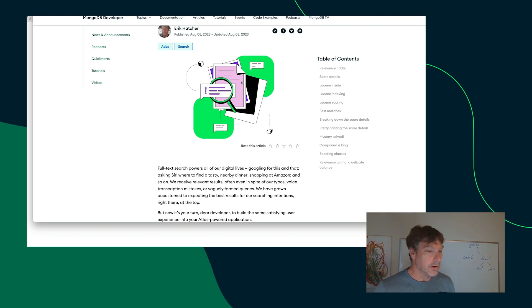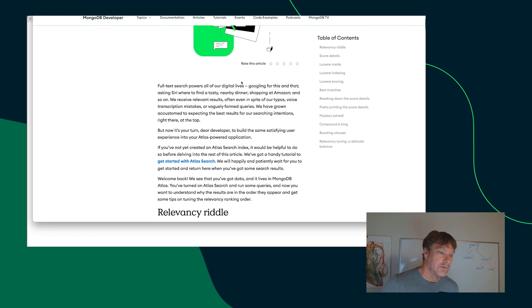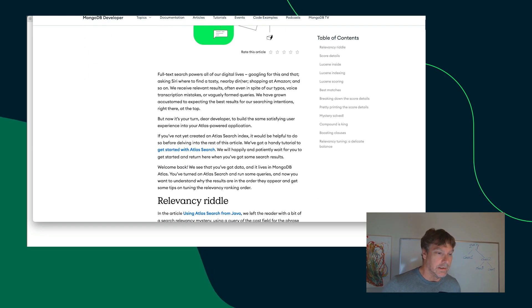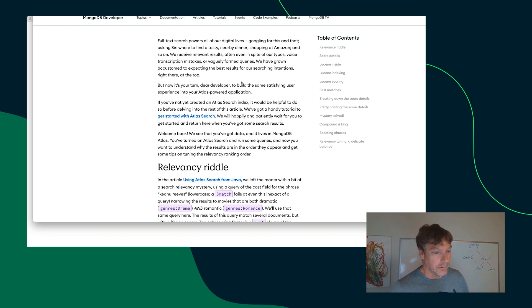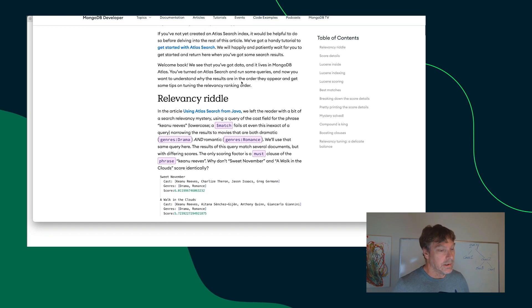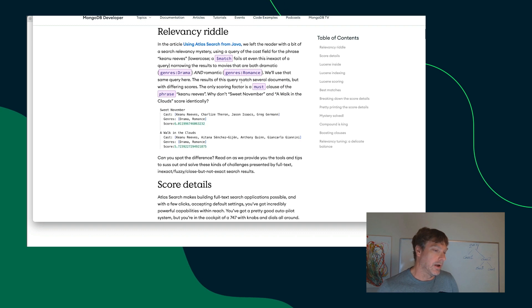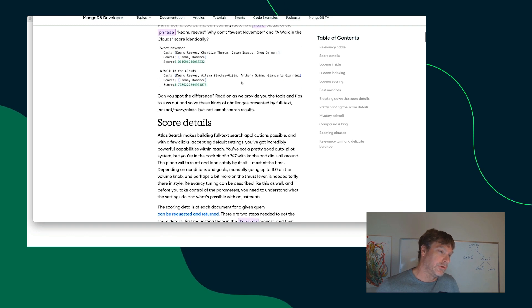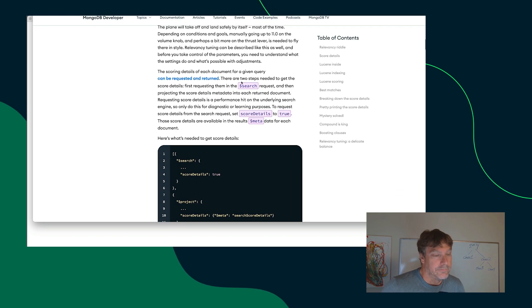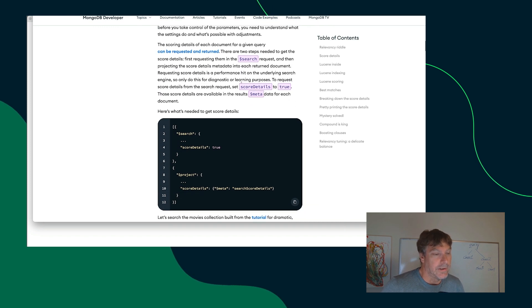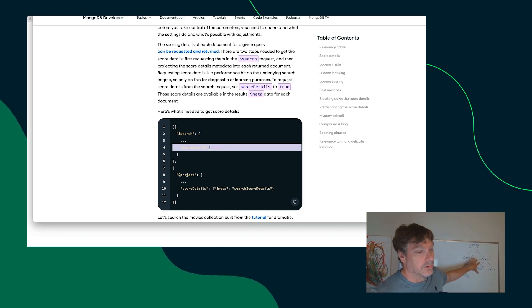The code in the article is Java admittedly. So, if you're not a Java coder, that's quite okay actually. A lot of this stuff is generic about Atlas Search and the configuration of setting it up so that you can get those scoring details of these various clauses.